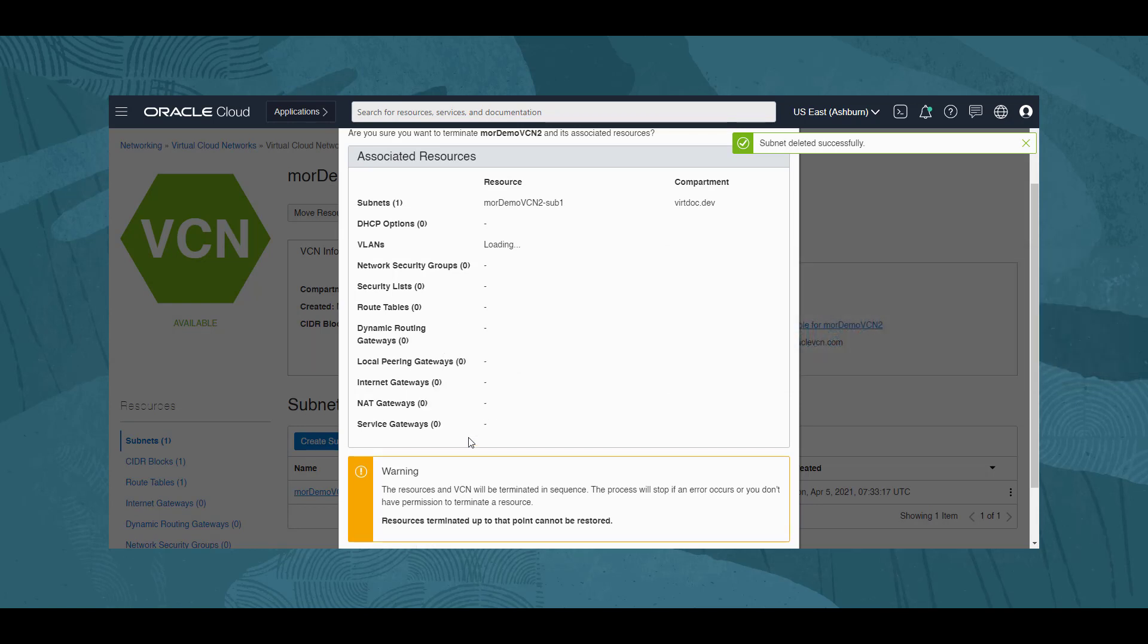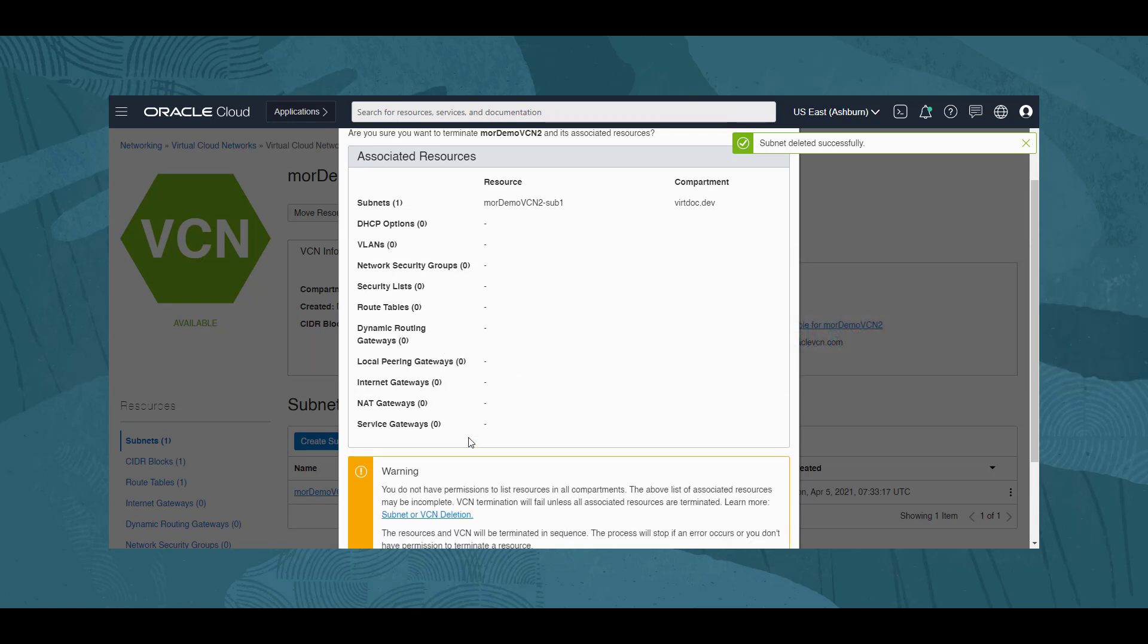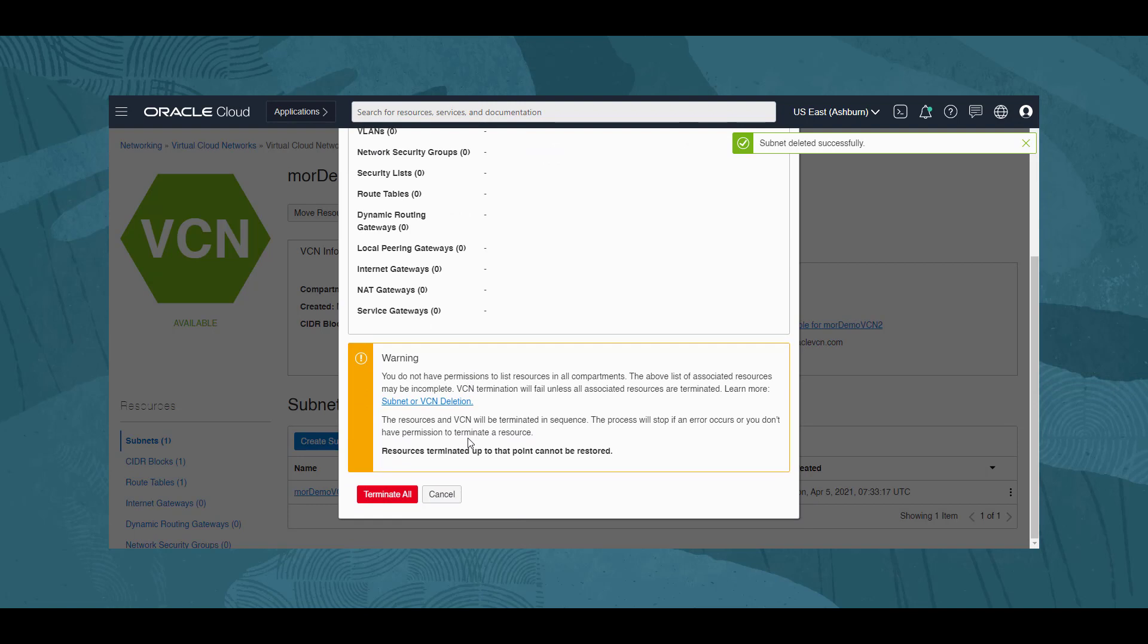After a few minutes, the information loading completes, and the dialog now has a list of components that will need to be terminated in order to terminate the VCN. We are shown a warning that anything terminated cannot be restored afterwards. We click on Terminate All to continue.